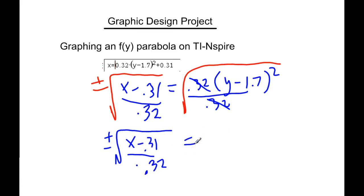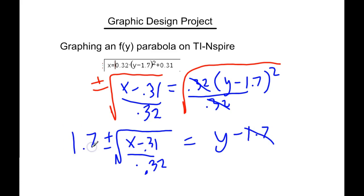Equals y minus 1.7. To get the 1.7 to the other side, you need to add it. So 1.7 plus or minus all that. So now I've got this equation, which I can then type into my TI Inspire.